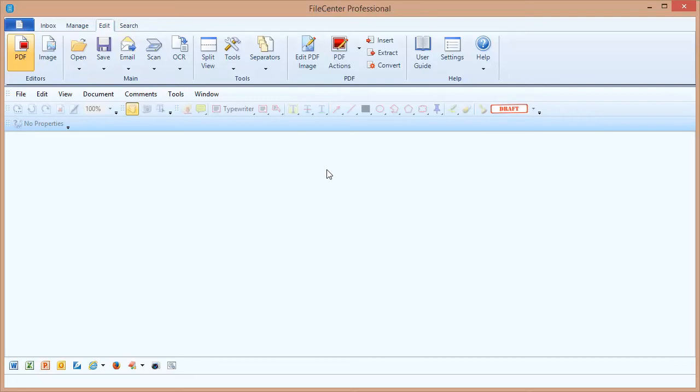For example, here in my PDF editor I can scan pages in to create a new PDF document, or if I have a PDF open I can scan in pages and add them on to that PDF file.